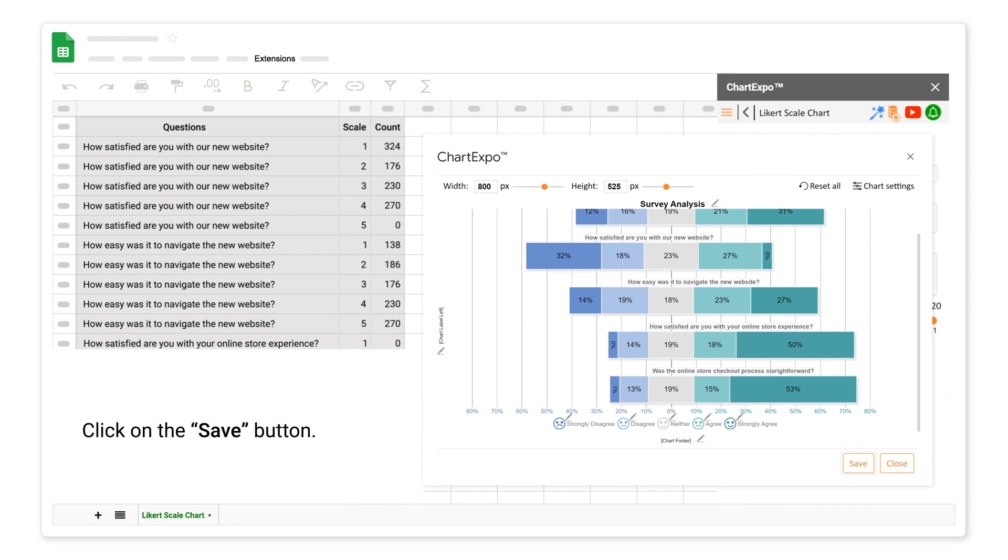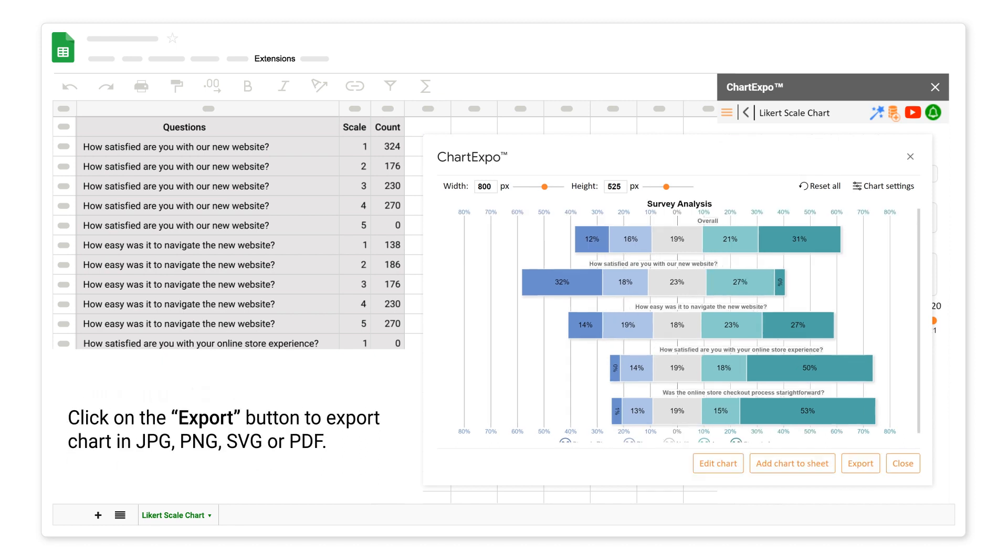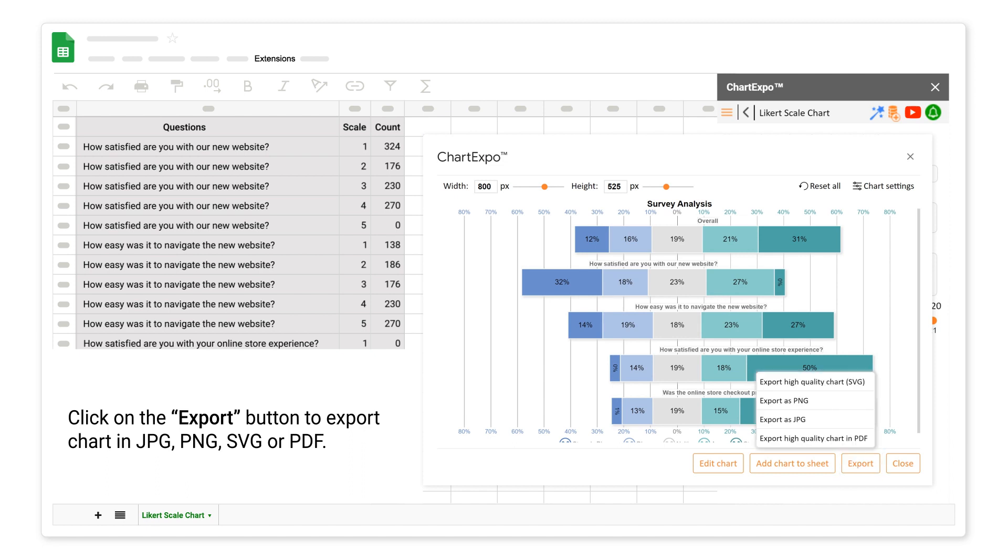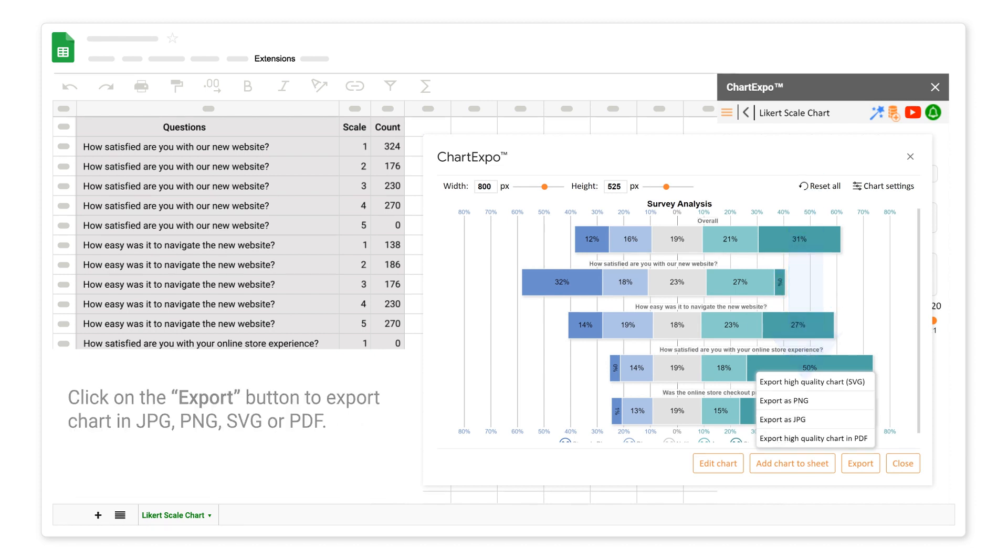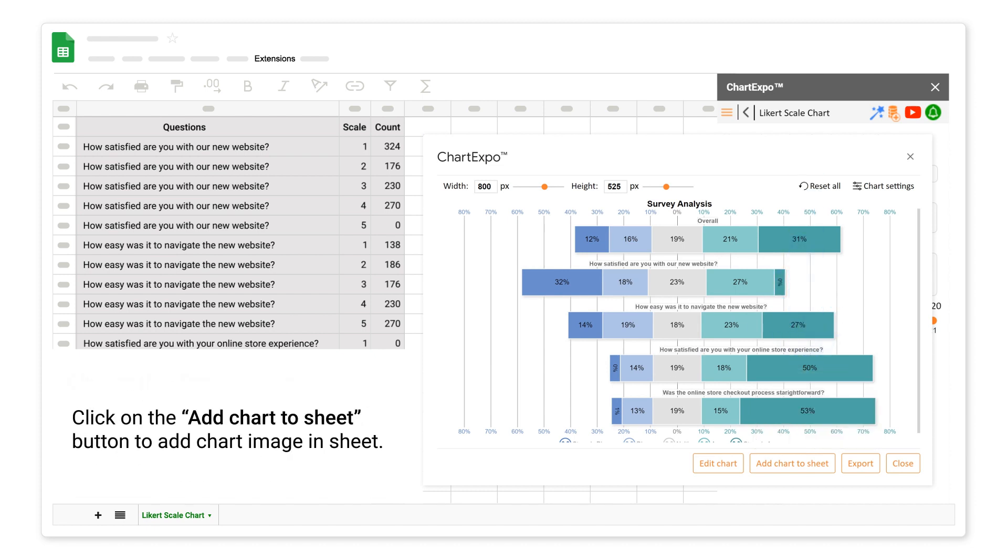Click on the export button to export chart in JPG, PNG, SVG, or PDF. Click on the add chart to sheet button to add chart image in sheet.